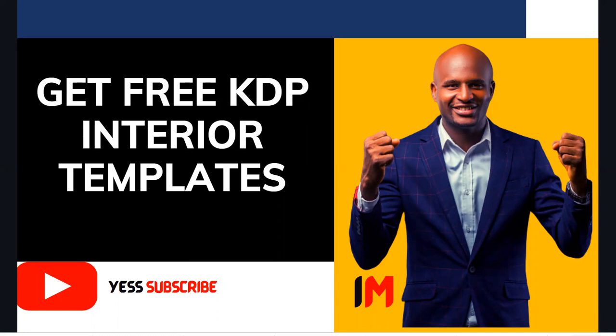So today let's go straight to where we can get free KDP interior templates for our low content publishing. And the first place I want to go - someone may ask, why do we even need free templates? And the answer is, if you're a beginner, you may not necessarily need to invest much into KDP if you don't get the returns.